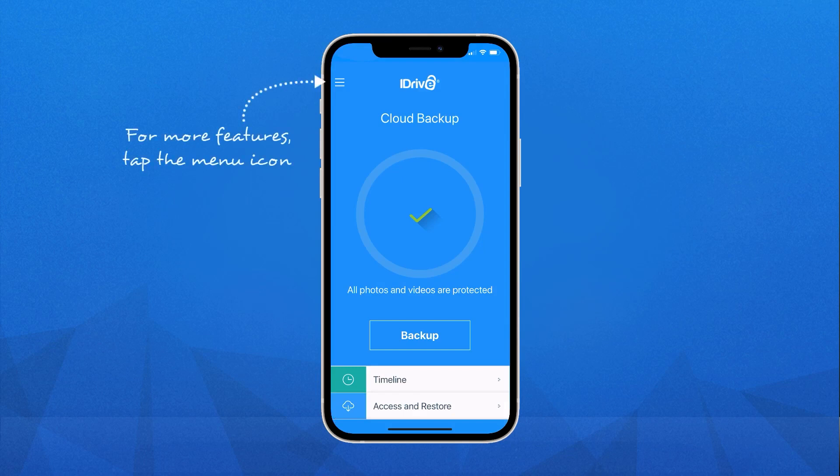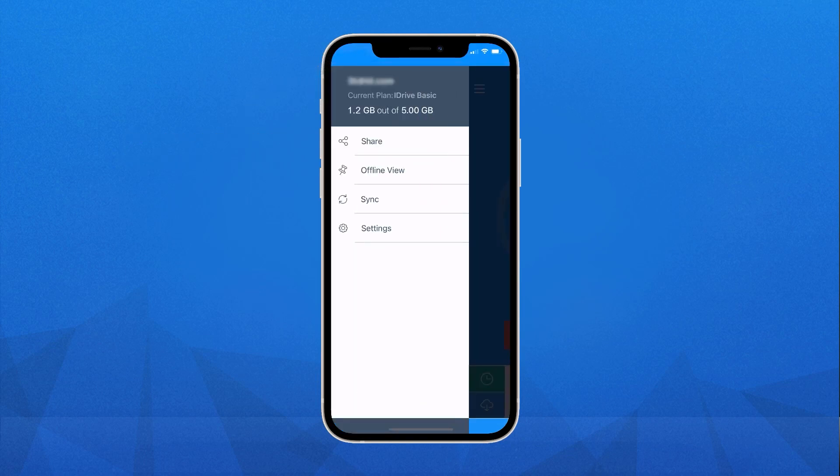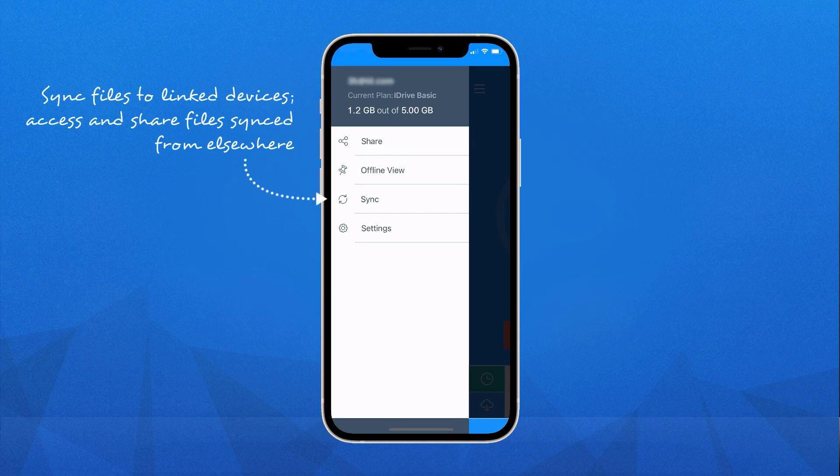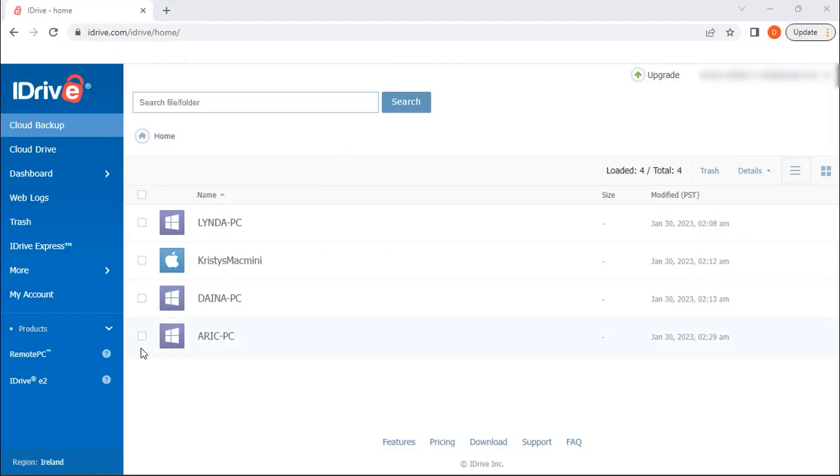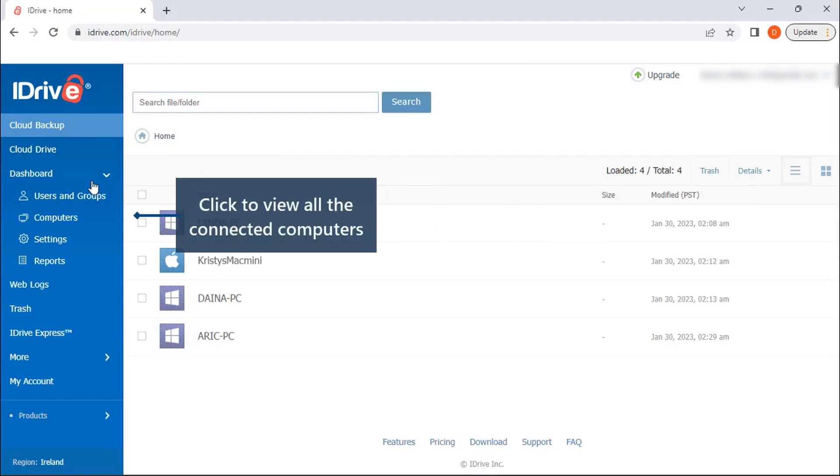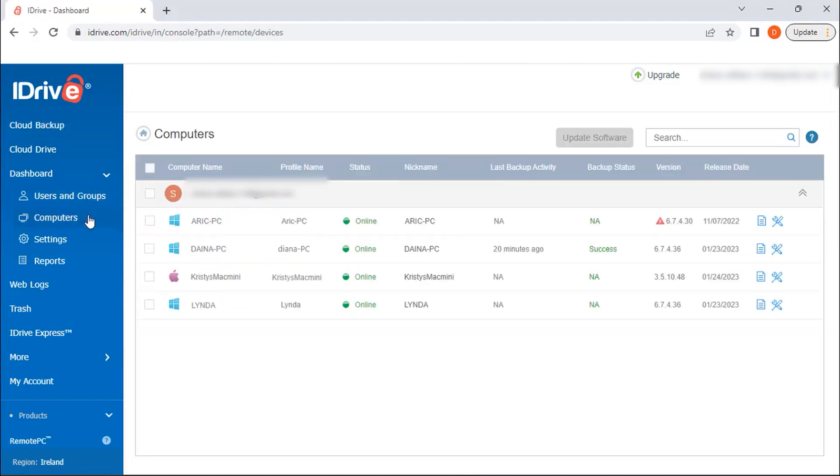Beyond cloud storage, iDrive offers cloud backup features to protect your data during disasters. These features include multiple computer backup, mobile backup, hybrid backup, an express upload service, snapshot-based restore, military-grade encryption, and remote management.